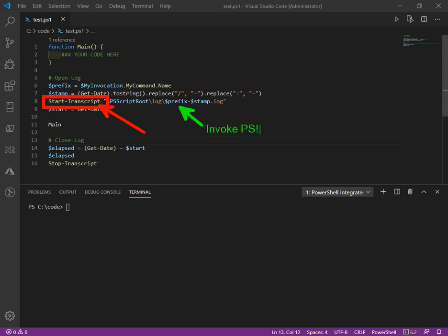So this is the PS1, the parent, that actually invoked the script. And then we could suffix it essentially with the date and time formatted to remove any invalid characters like colons and forward slashes.